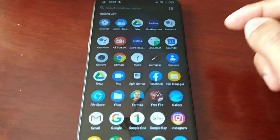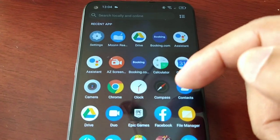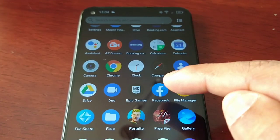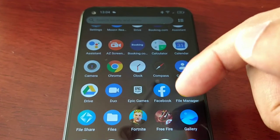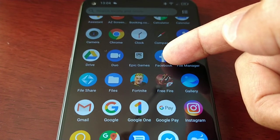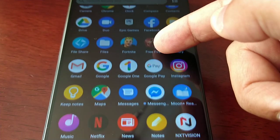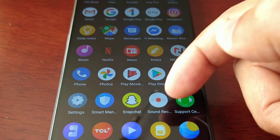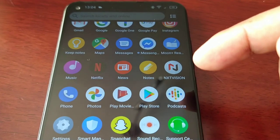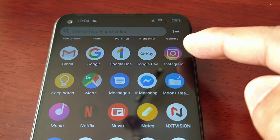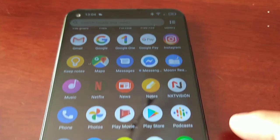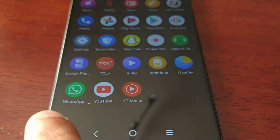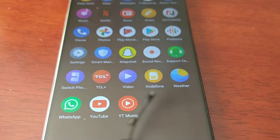In my app drawer, as you can see, I have one Facebook application, one Facebook Messenger application, one Instagram application, one Snapchat application, and also one WhatsApp.